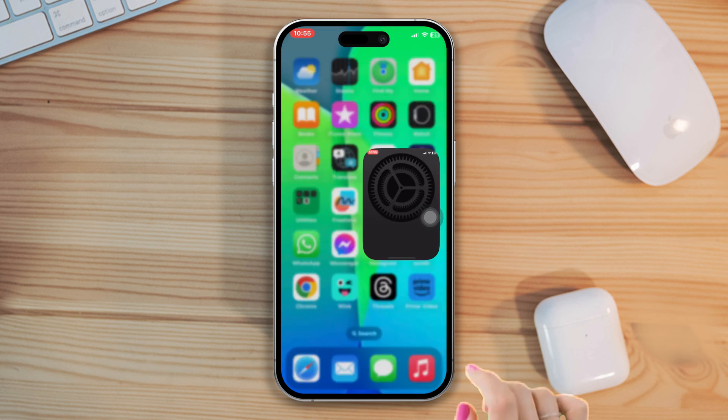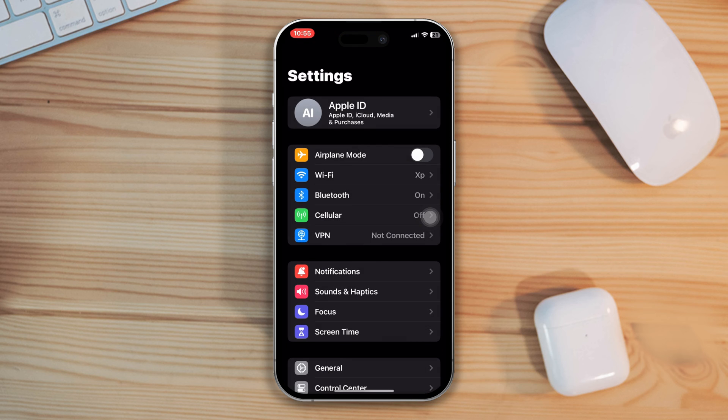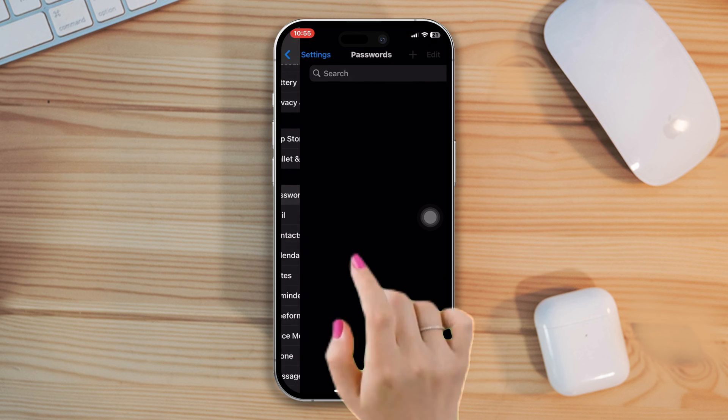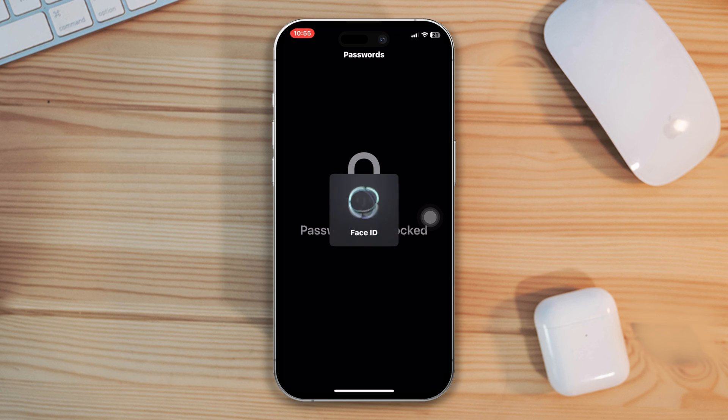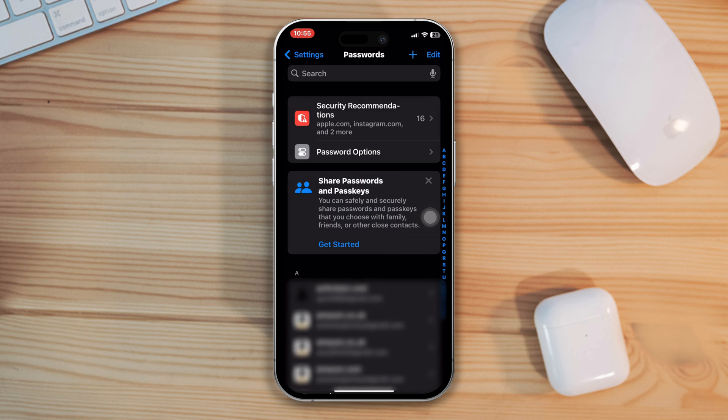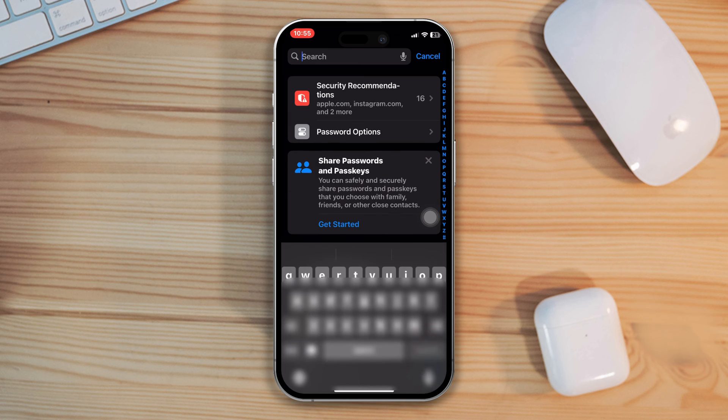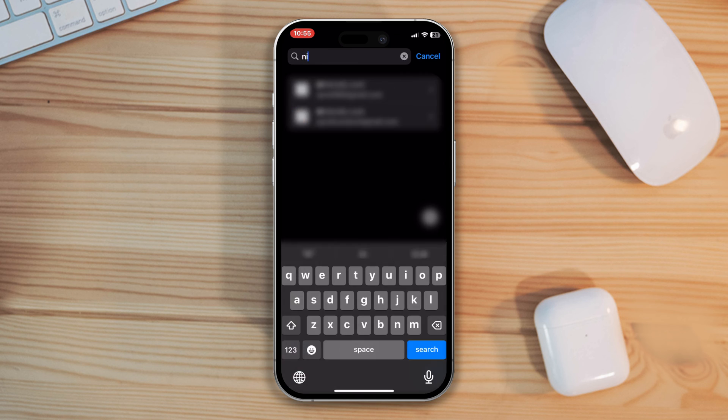Open settings. Scroll down. Tap on password. Now unlock by using your face ID or password. Search Nintendo if available there.